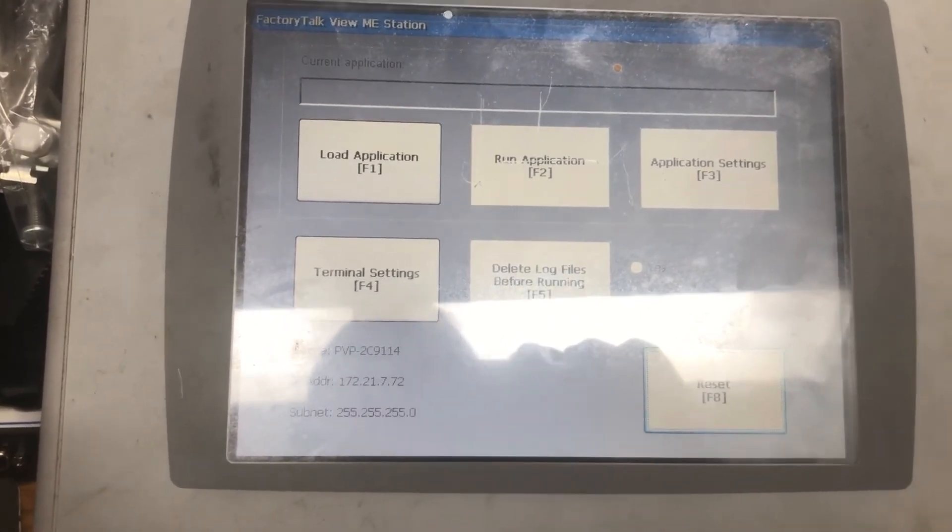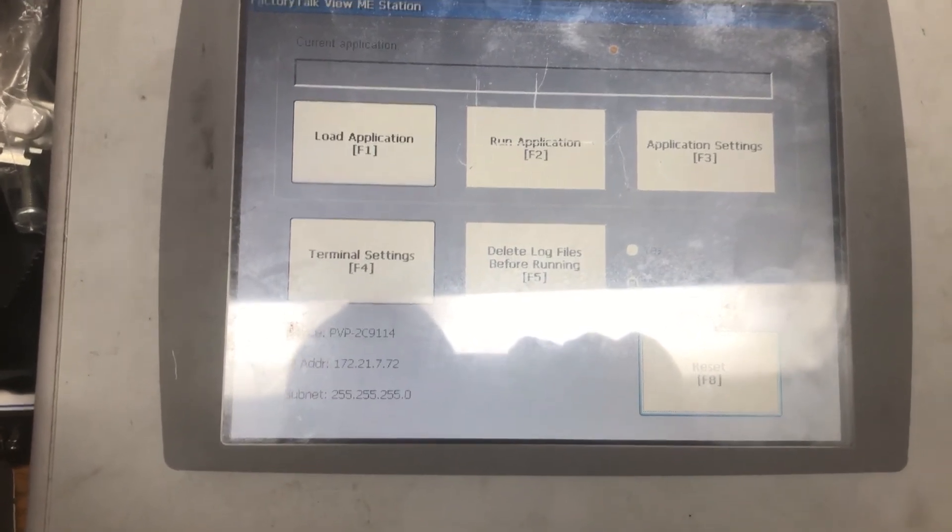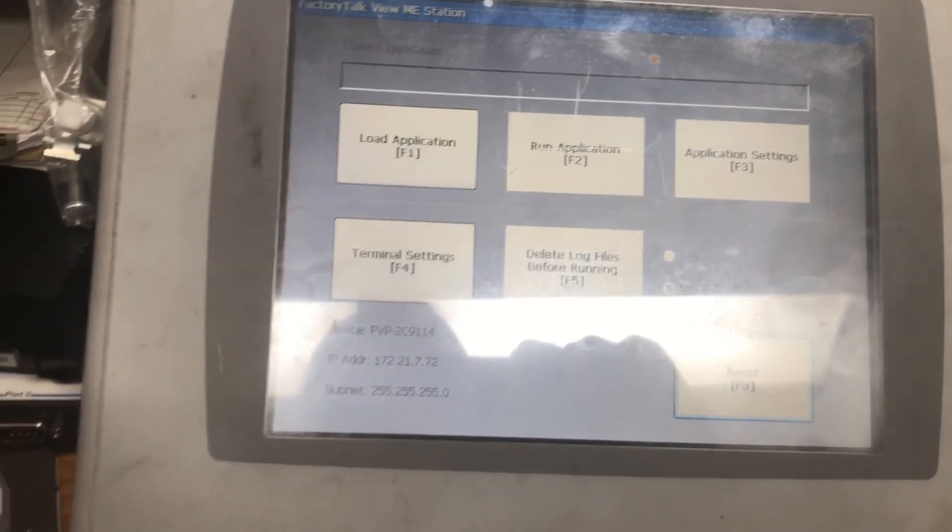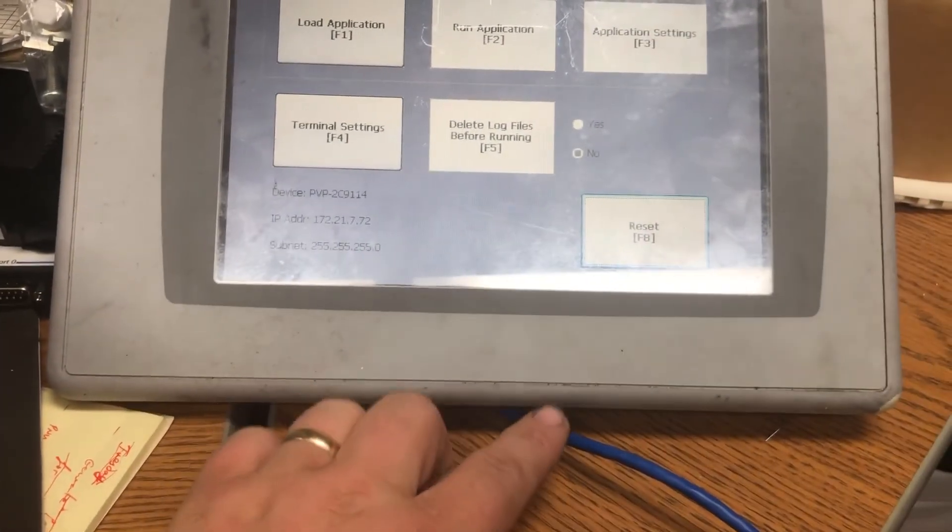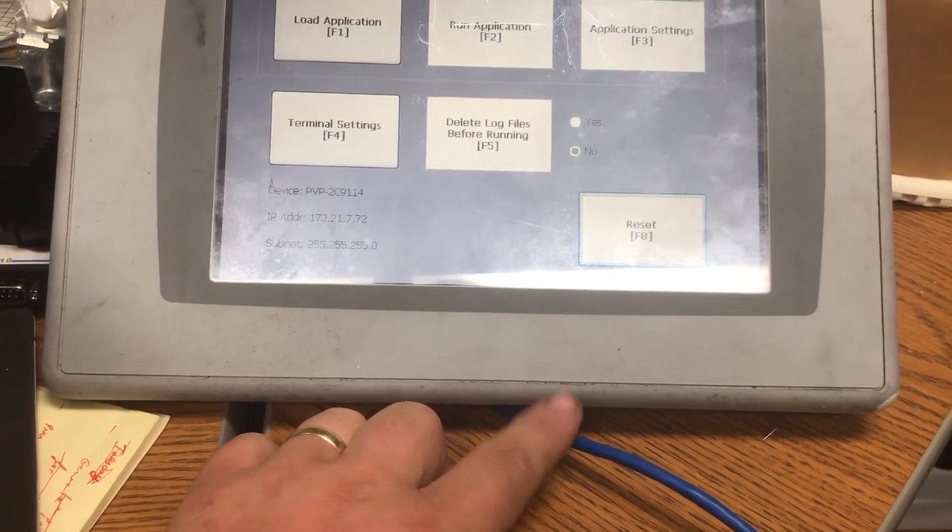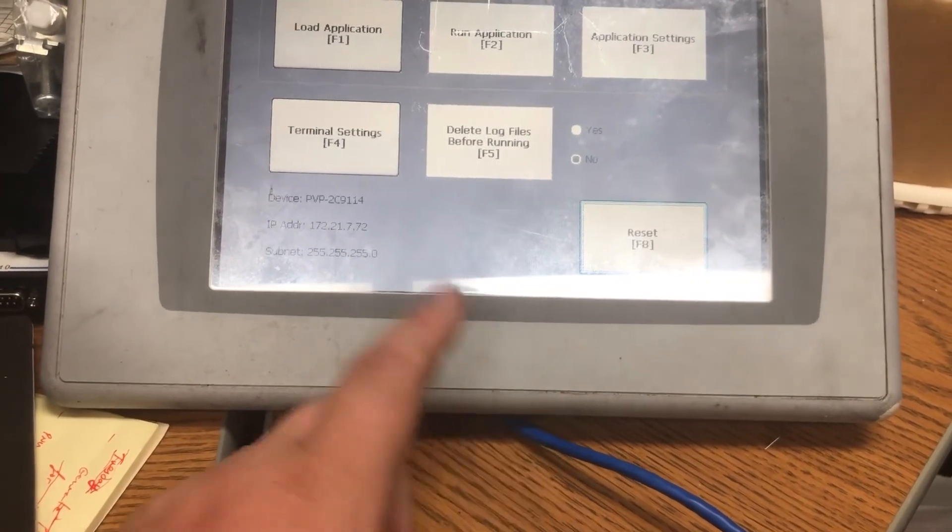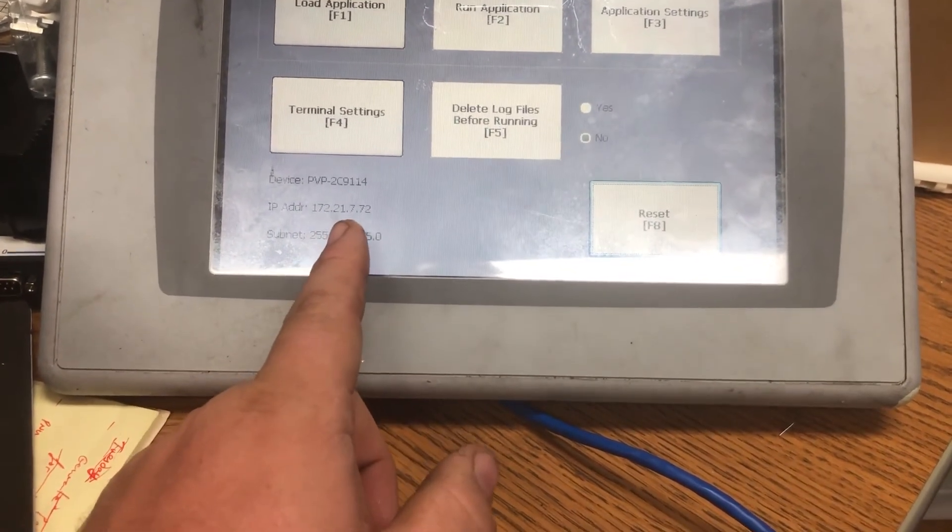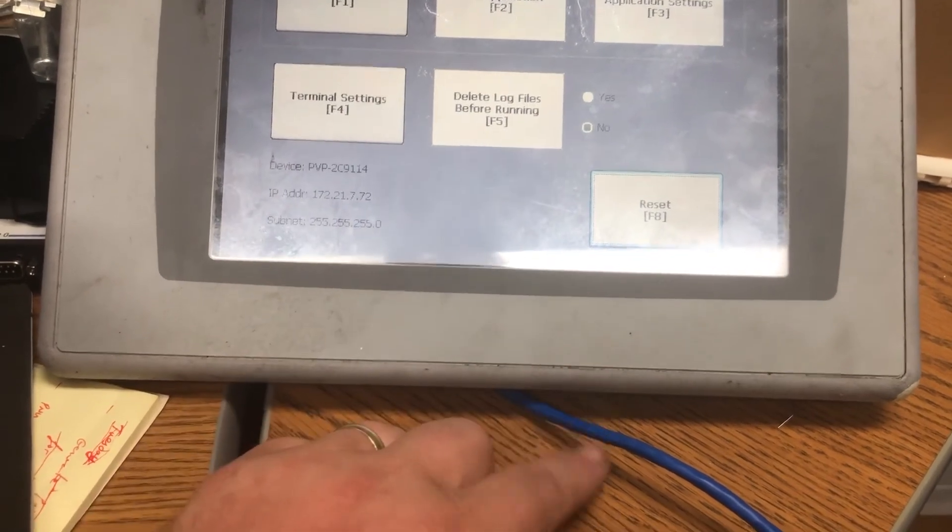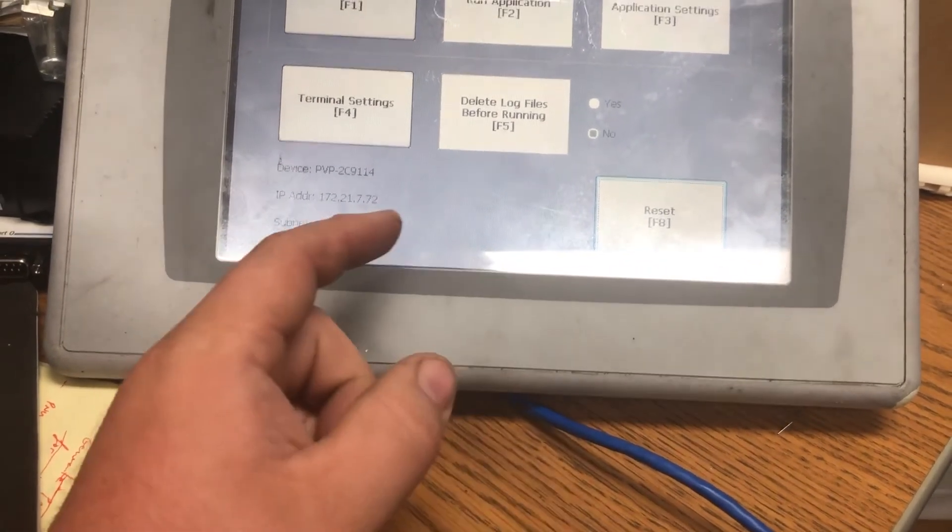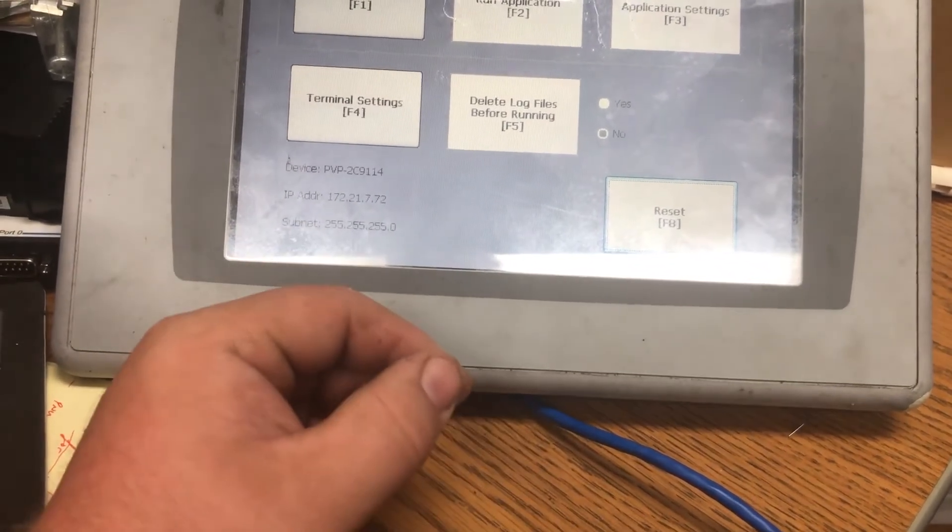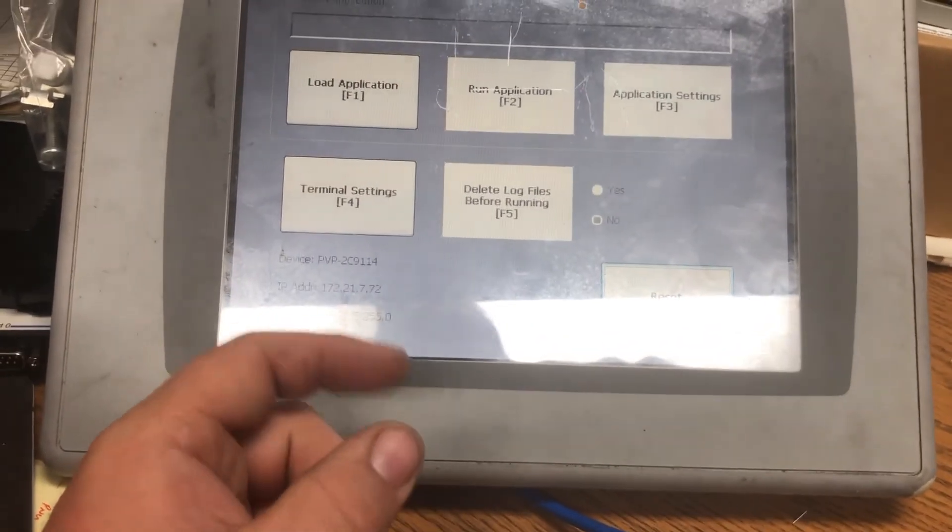When you unconnect this, this often shows up as 0.0.0.0. So plugging this in to do the ethernet operation, I think, was necessary.